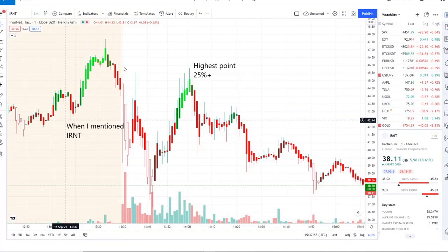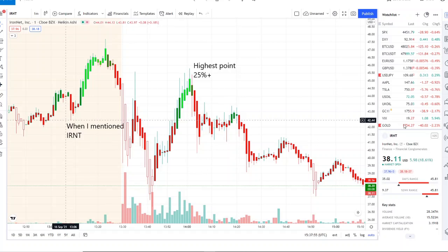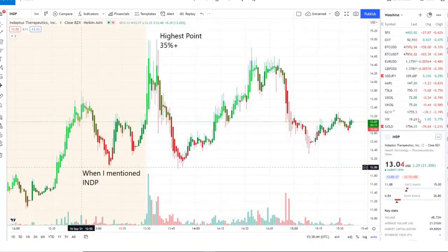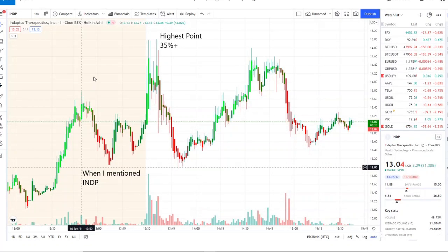Now IRNT, we caught this one in the pre-market and moved up a nice 5 to 10 percent move, and then it pulled back down and it ripped for a 25 plus move after that pullback.